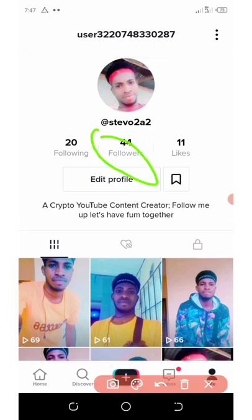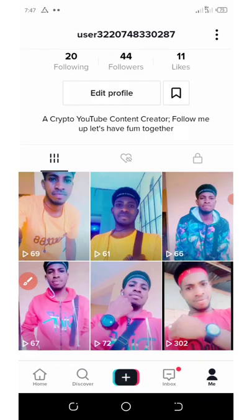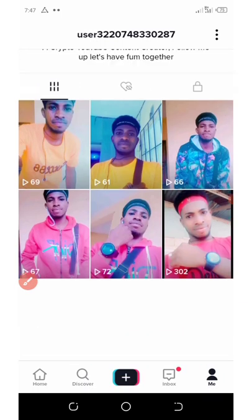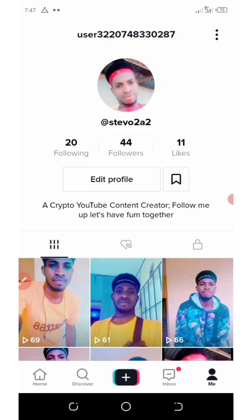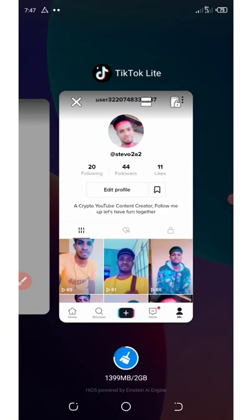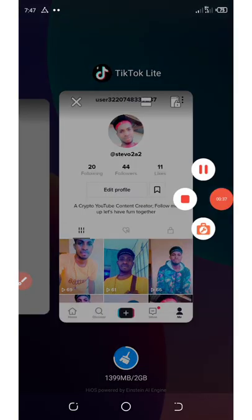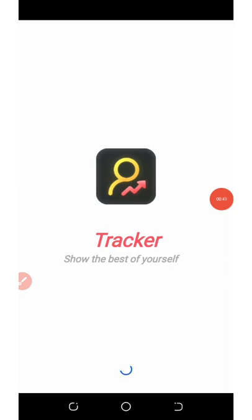If you look on the screen right here, I gained 44 followers in one day, and you can see I have earned a lot of views from my post. Now I'm going to introduce you to a particular application that can do this.